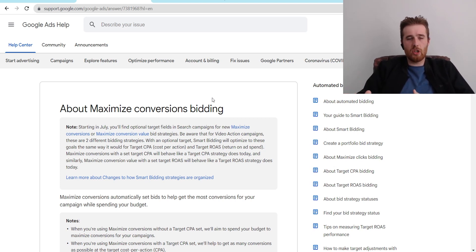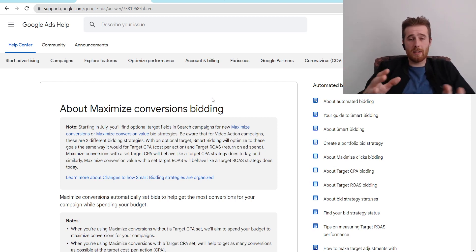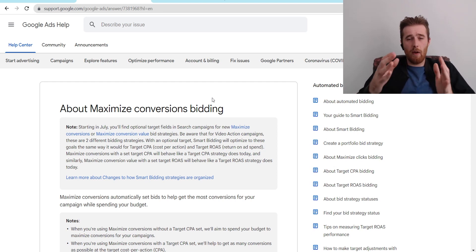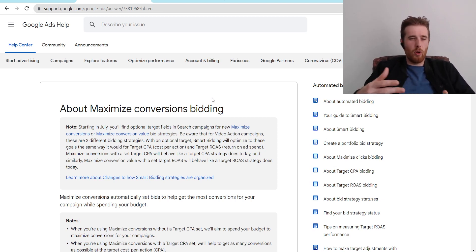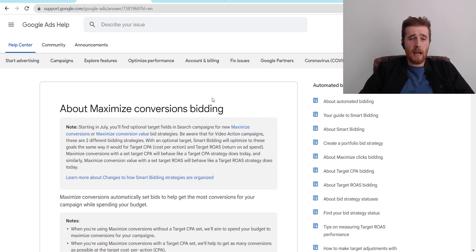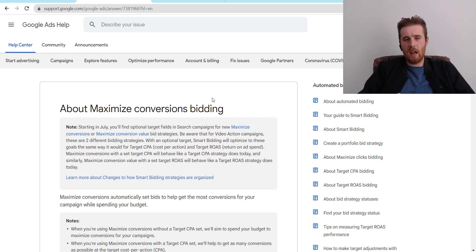I really like the Maximize Conversions strategy and I think most accounts, if they have enough data, should be using this — especially for service-based businesses. If you're an e-com store, you probably want Maximize Conversion Value to factor in profit margins. If we're just going after leads — people calling or emailing us — Maximize Conversions is the way to go. That said, if you don't have enough data in the account, Maximize Conversions isn't your best bet right off the start. Generally, we like to start with Maximize Clicks to get as much data as possible over the first month, then switch over to Maximize Conversions so Google's AI has a whole bunch of data to work with and performs a lot better in the second and third month.